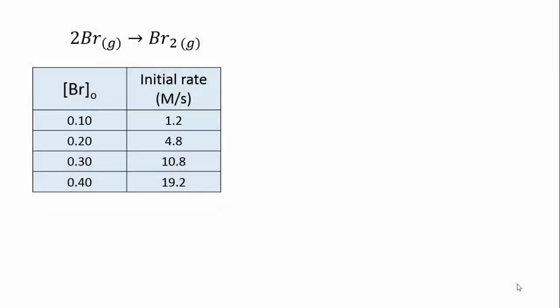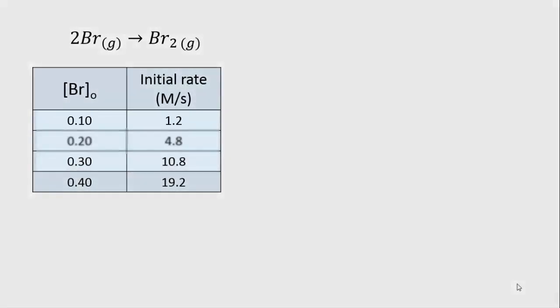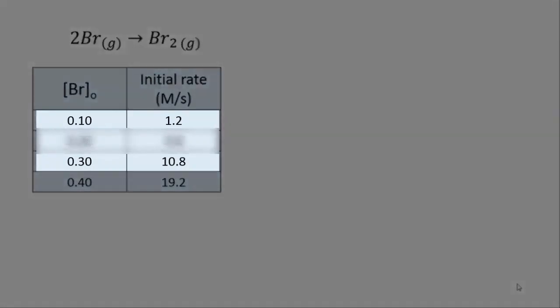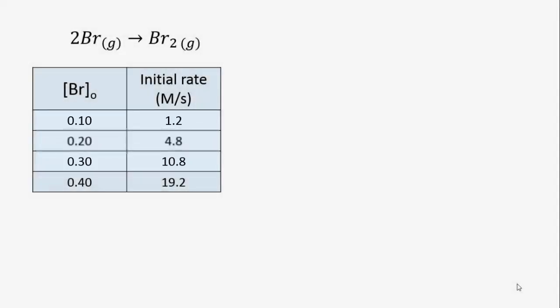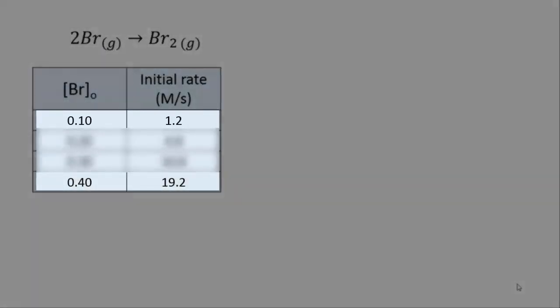If you look at the first and third experiments, you can see that when the concentration triples, the rate is multiplied by 9. And from the first and fourth experiments, you can see that when the concentration quadruples, the rate is multiplied by 16.